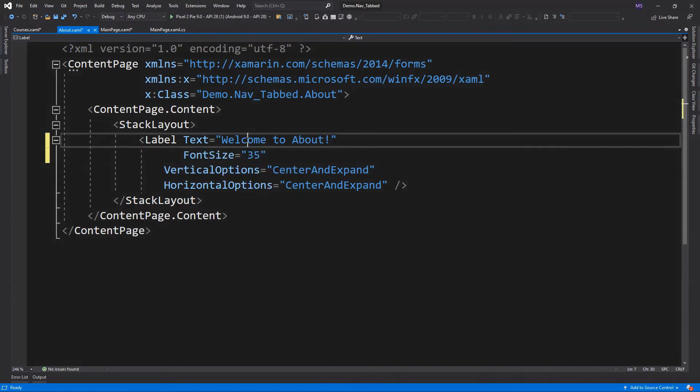Here I added Courses and About pages. Now let's reference these on our main page.